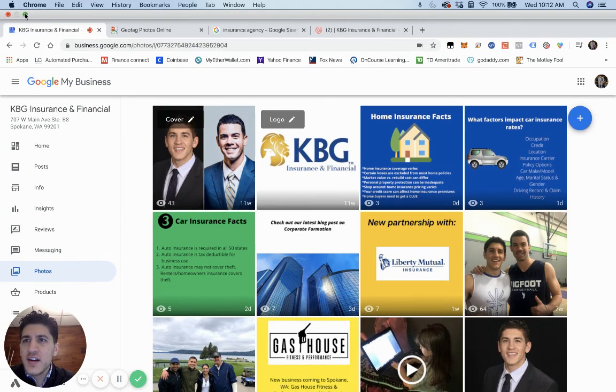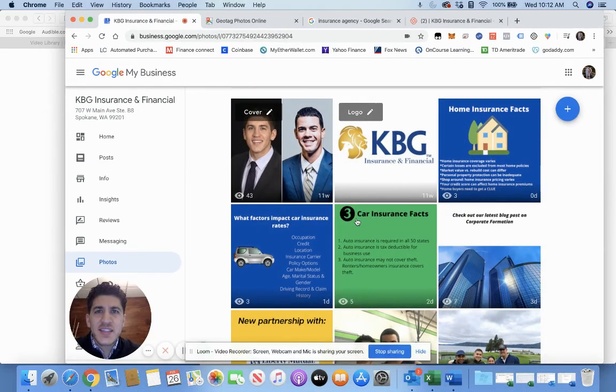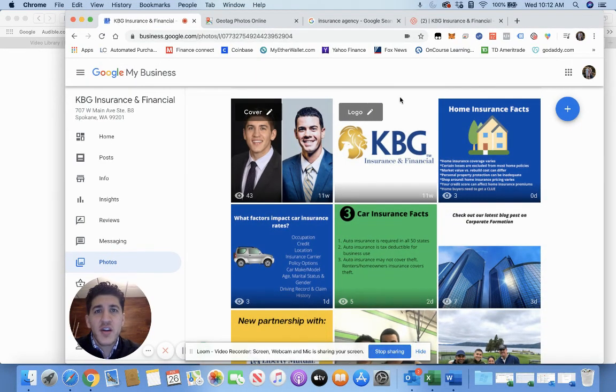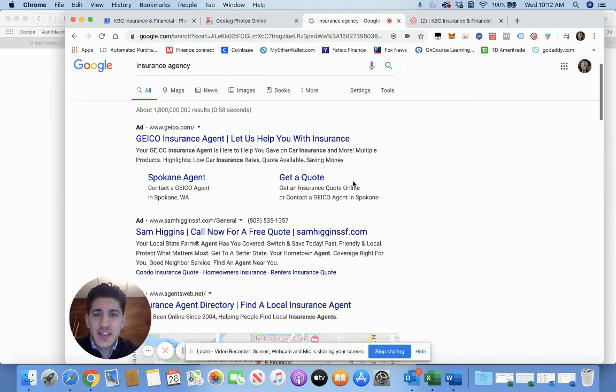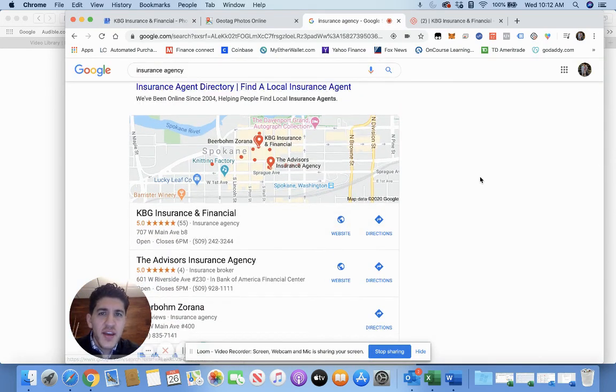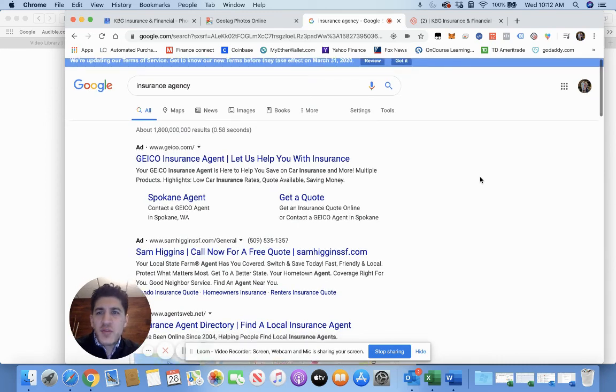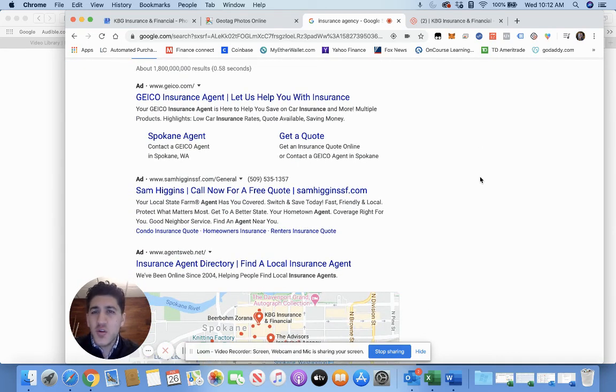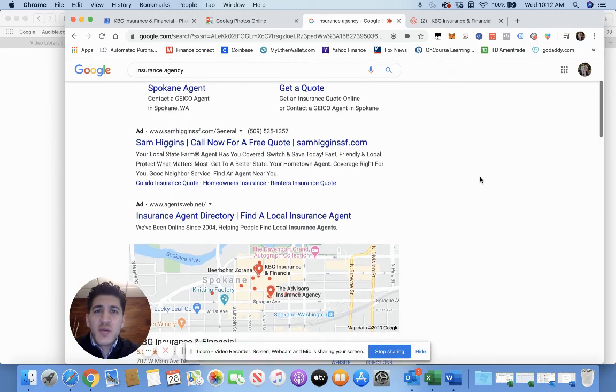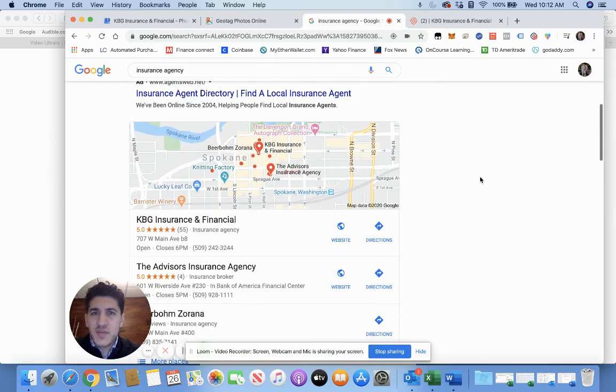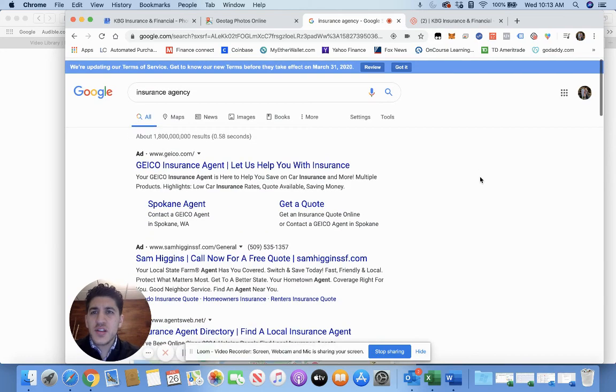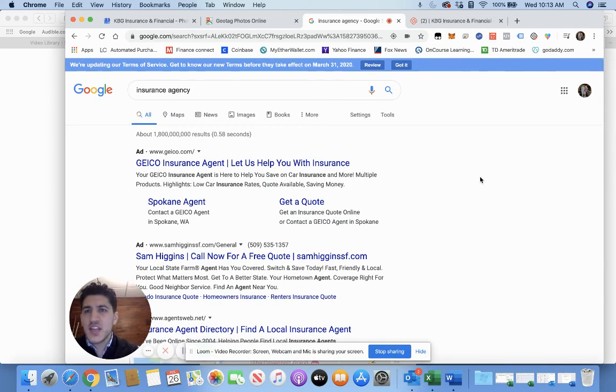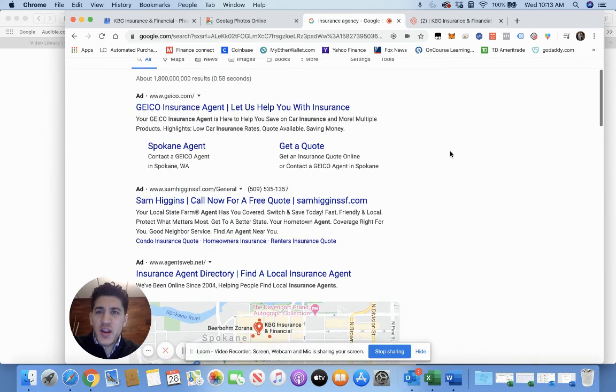This right here is what's called the snack pack. One thing about reviews is it doesn't necessarily help your SEO rank from my research, but what it does is it really makes you stand out above other businesses. If you come in here and type in insurance agency, the top right here are paid ads—Geico and all these big companies, State Farm. They pay a lot of money to be right here.